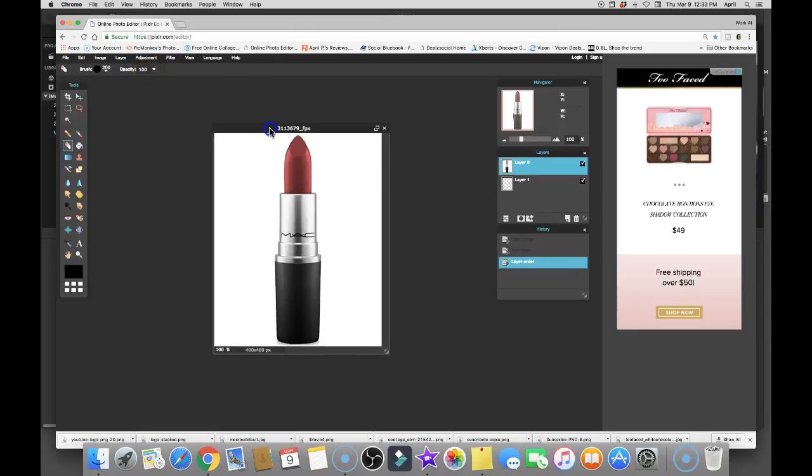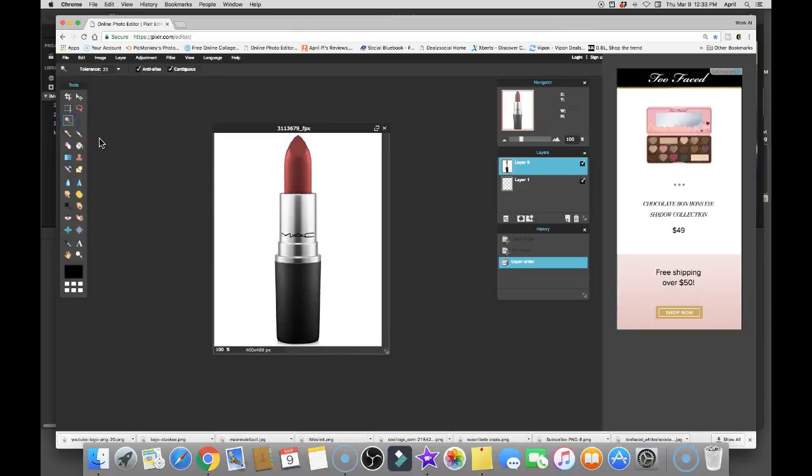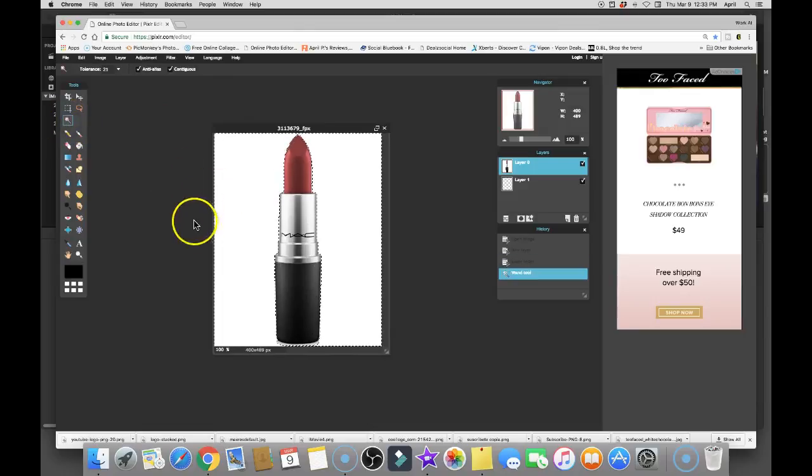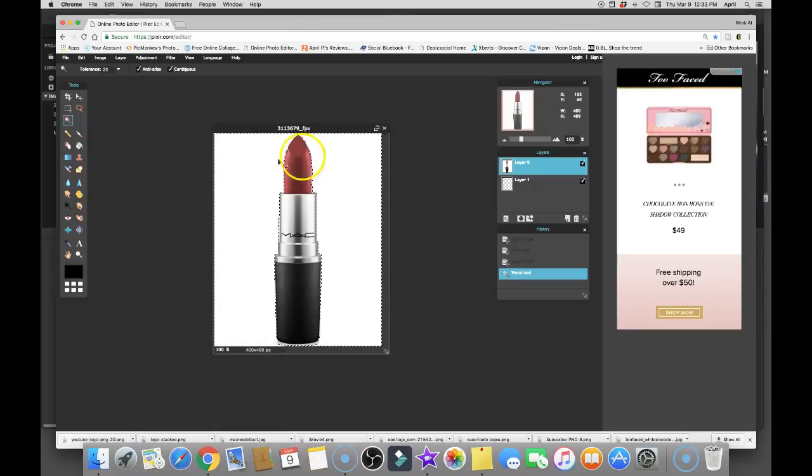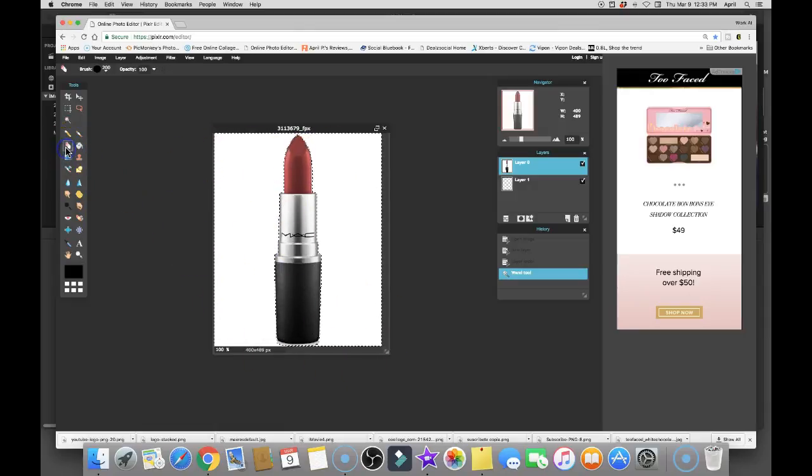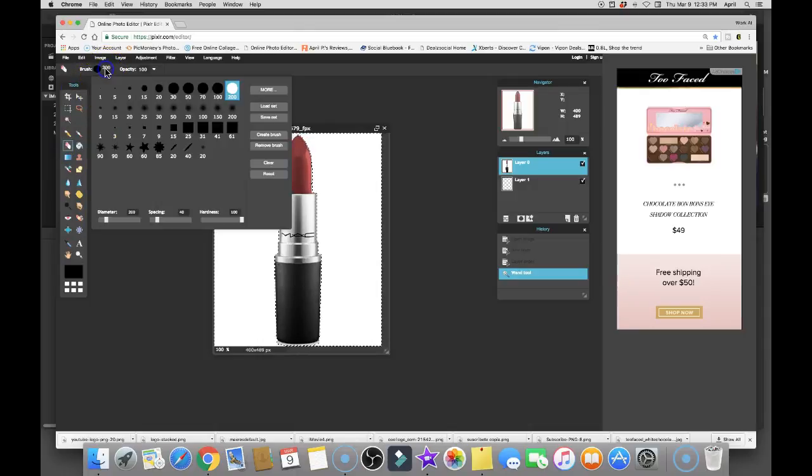I'm gonna go right here to this magic wand. I'm gonna click on it, come back over, click on the image and you see those eye outlines, that's what it needs to look like. I'm gonna go right here to the eraser, I'm gonna click on that, go through the top, make sure it's on 200.